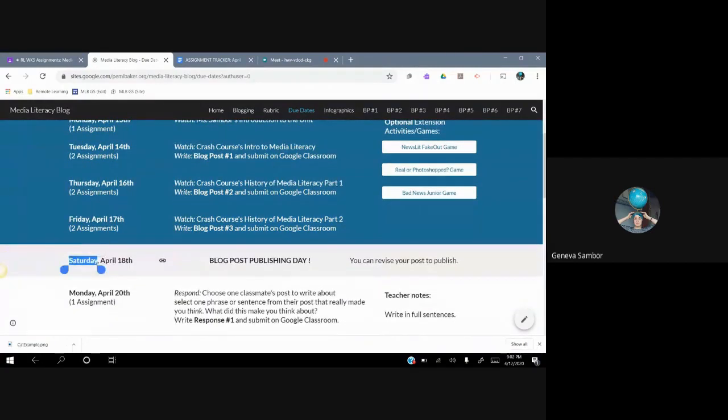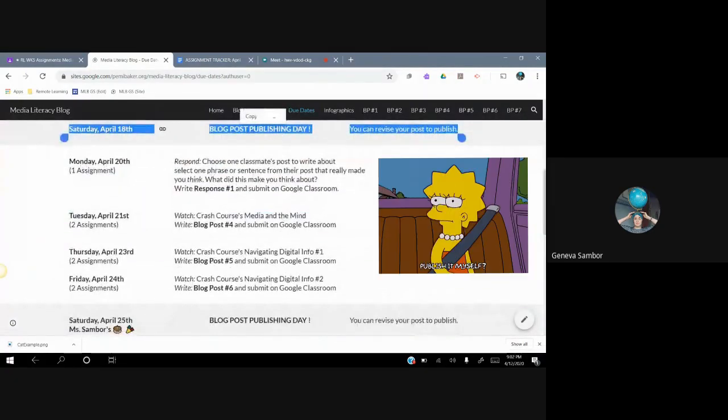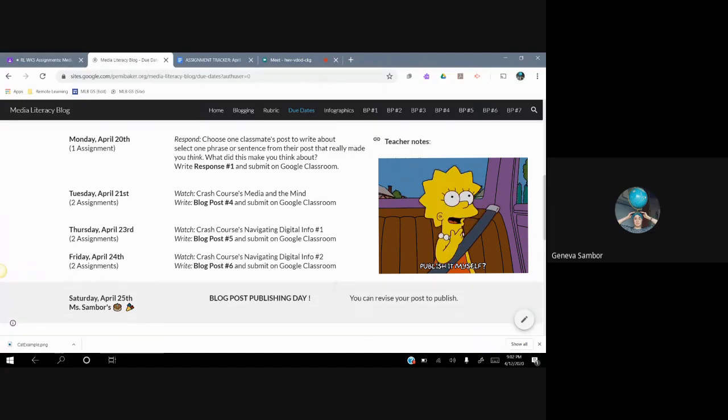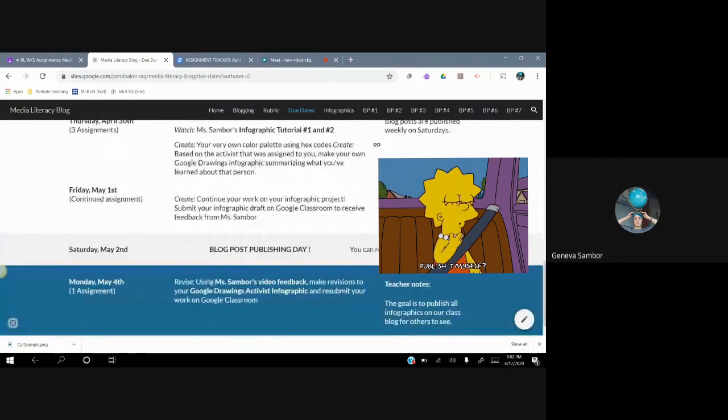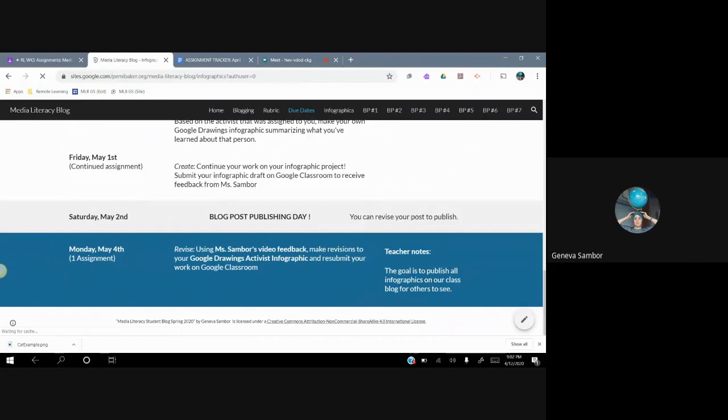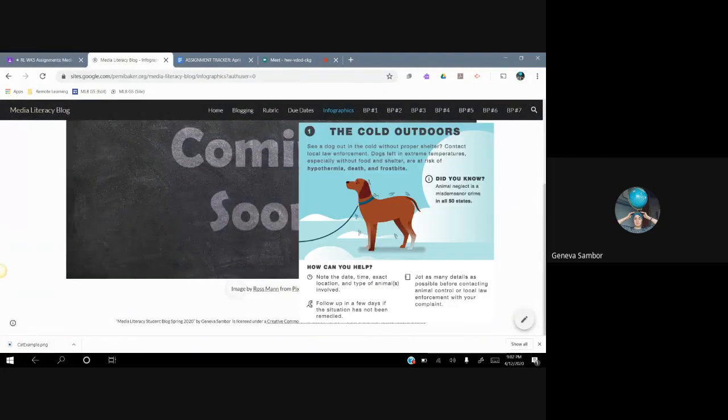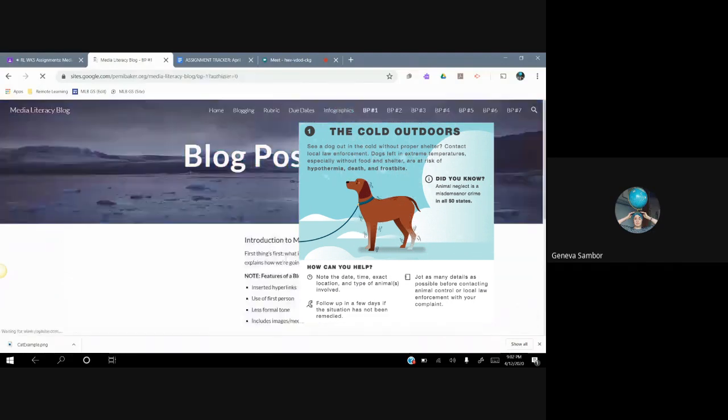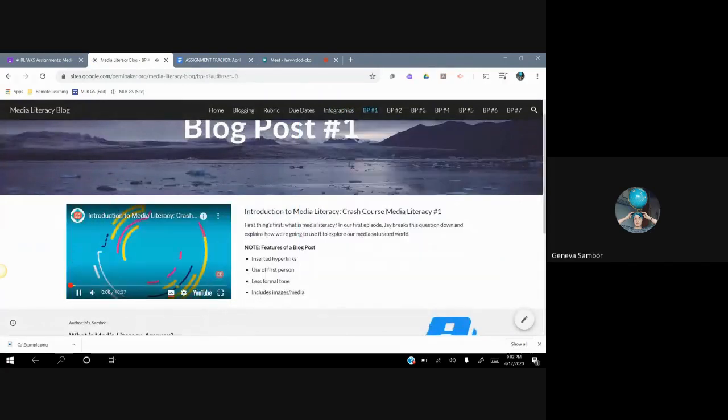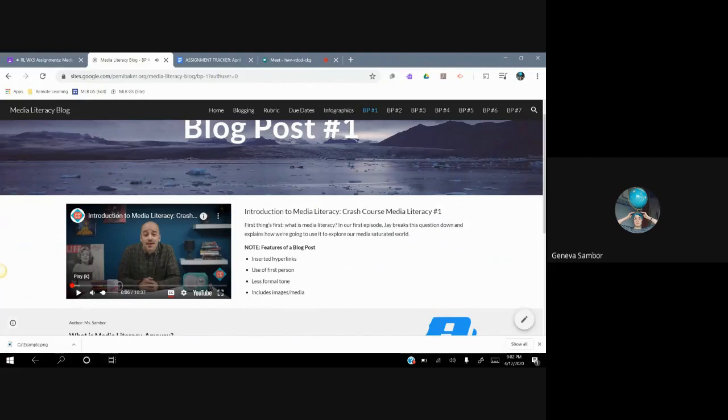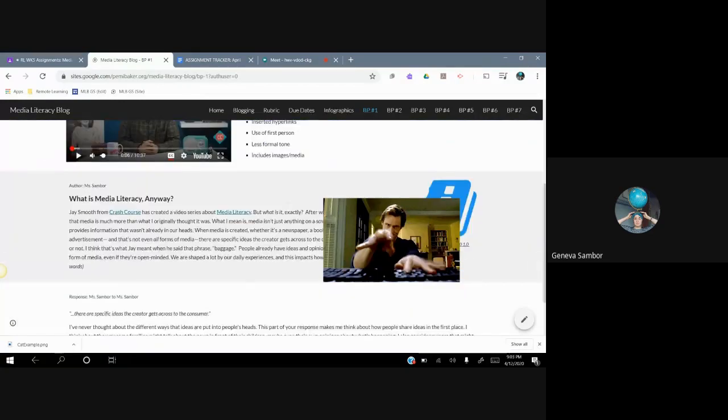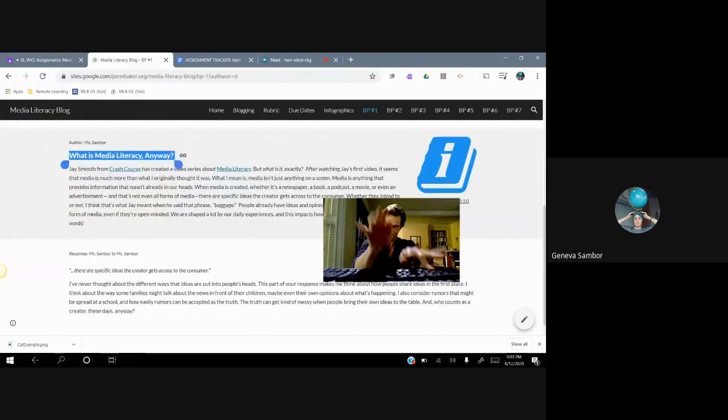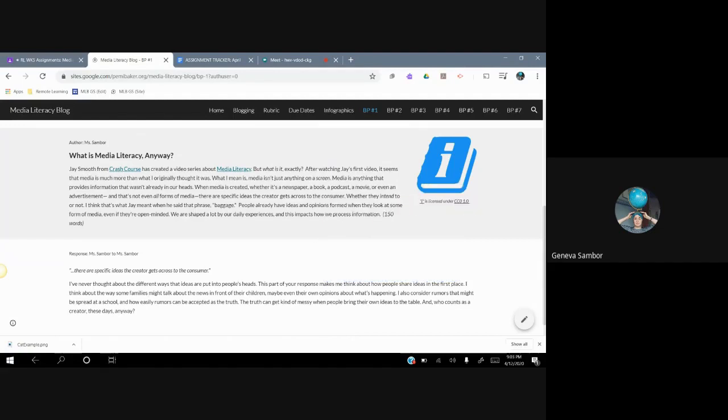We have the first week's assignments that I've just highlighted there. Blog posts are published by me on Saturday onto our blog, which is the website I'm on right now. I want your blog to be written in full sentences. I want your blog to be proofread. And you can always resubmit if I give you feedback and do not publish your blog. We have this section on infographics. That's something that we're doing at the very end of our media literacy unit. We're creating infographics using Google Draw. This is your blog post number one assignment. You're supposed to watch the intro to media literacy by crash course, and then you're supposed to respond to the video. It's about a 10-minute video. So you're watching the video and you are responding to the content of the video in a blog post. There's my catchy title, What is Media Literacy Anyway?